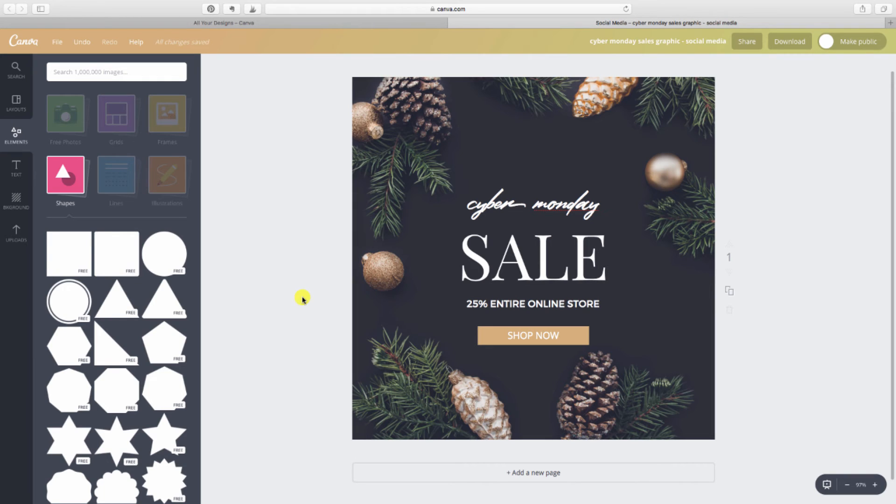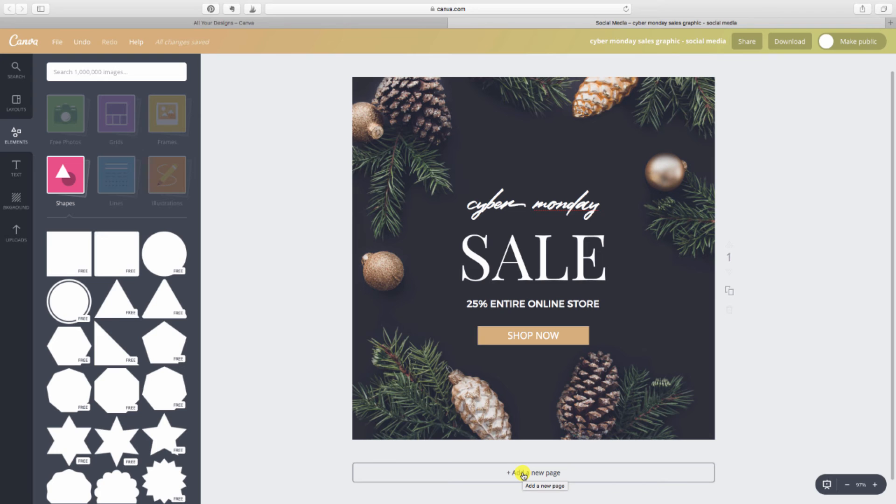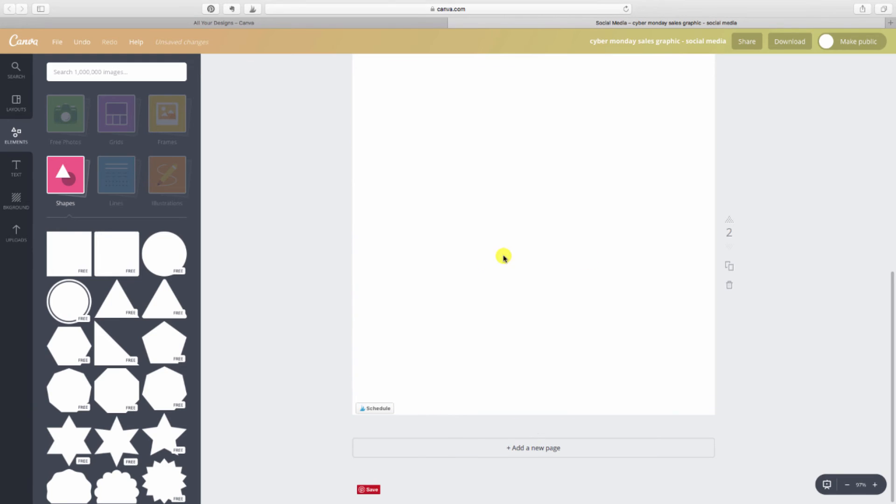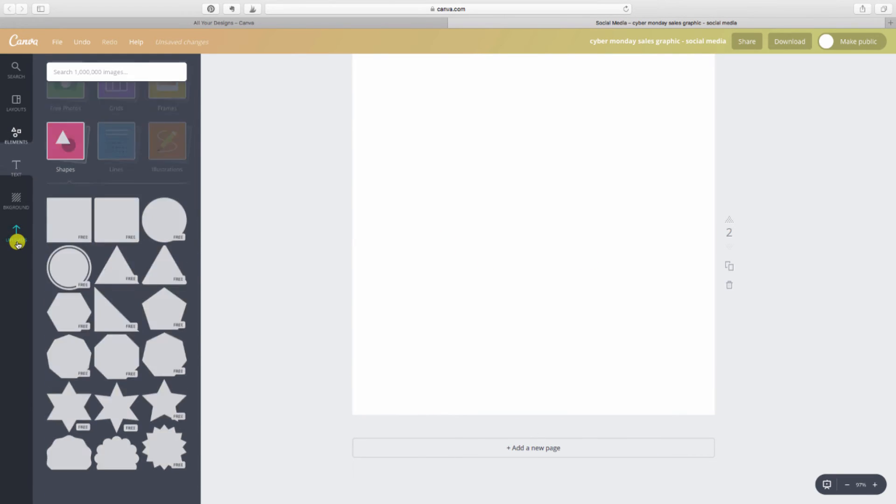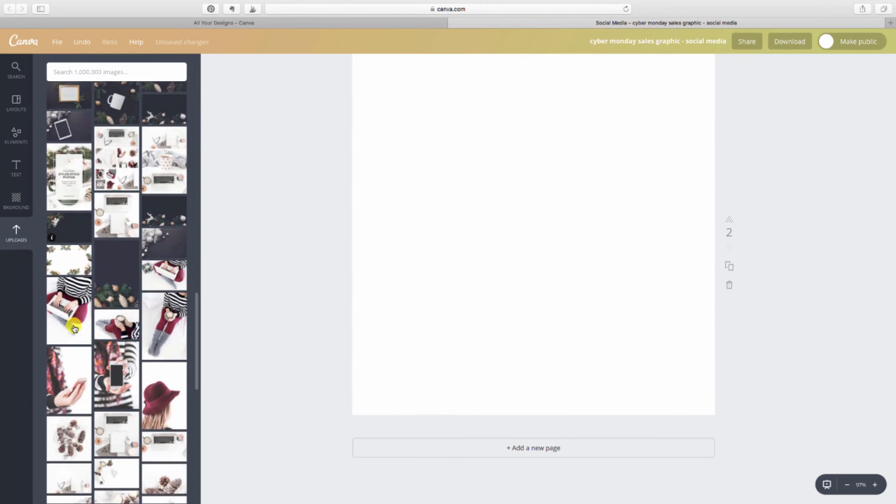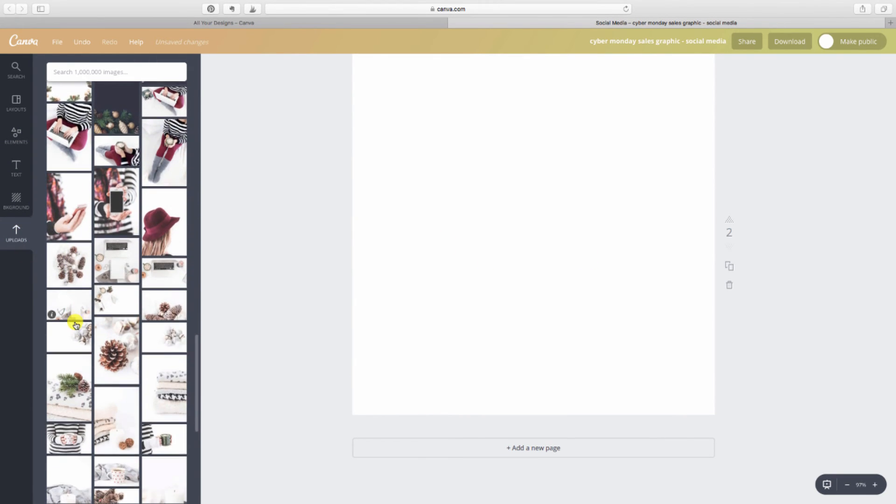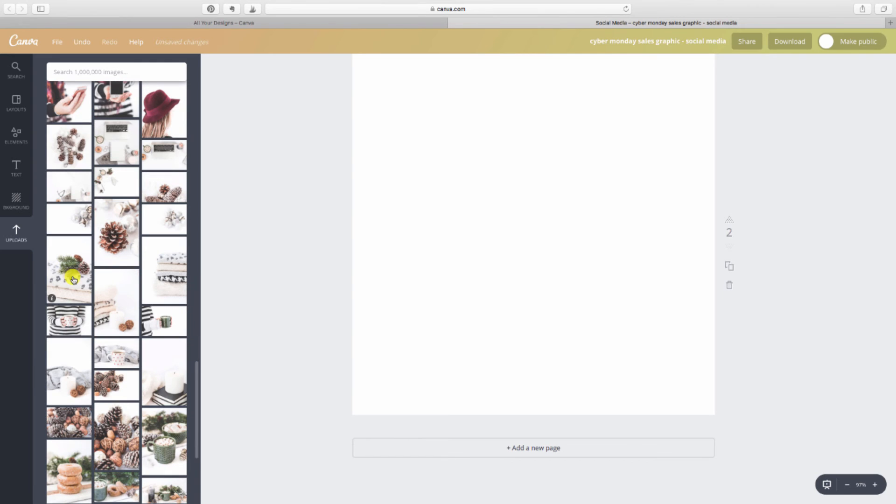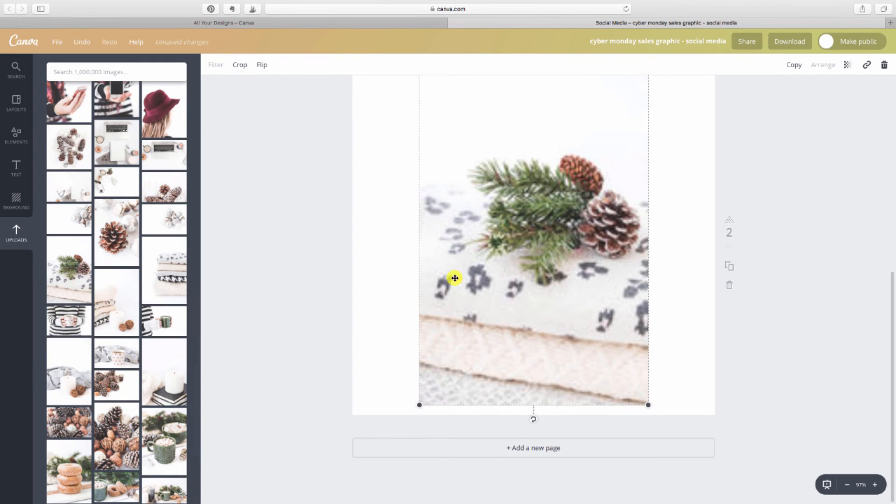Let's say that I want to create another graphic, but I want to use a photo that doesn't have negative space. I just want to show you how you can create the space using elements. So I'm going to add a new page. I'm just going to get rid of this one. I'm going to go back to my uploads and let me just choose a photo here. Let's say I want to go with this one.